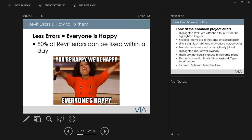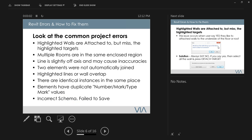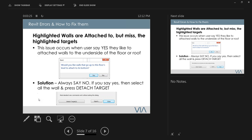Less errors means everybody's happy. Around 80% of Revit errors can be fixed — it just depends on what the user wants to do. Today I'm focusing on the more common errors that users can fix using everyday tools, no Dynamo required. These fixes will resolve 80% of the problems right away. The last error I'll cover is one where Autodesk's own website actually gives wrong information.